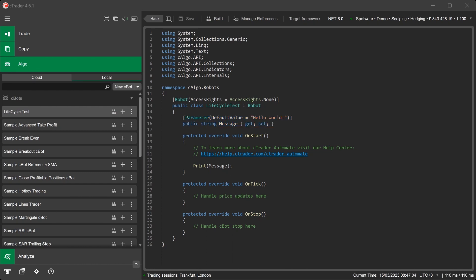We can demonstrate the OnStart method by simply adding a C-Bot instance and starting it in the C-Trader Algo application. And then we look at the Log tab to see the result.